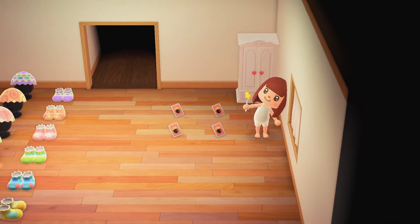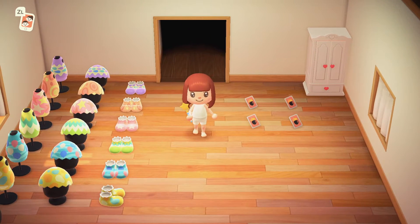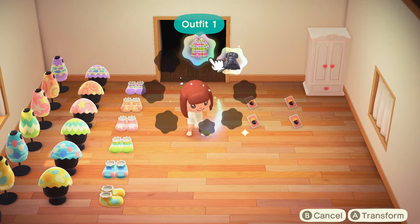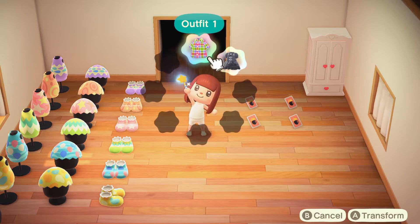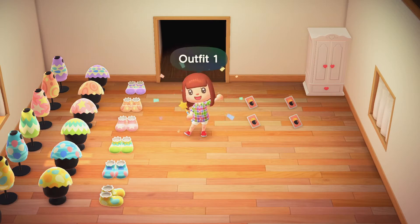Now let's hold the wand and get transformed. You need to press A and select the outfit you want to change into.